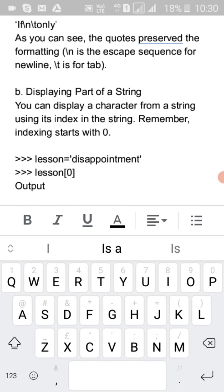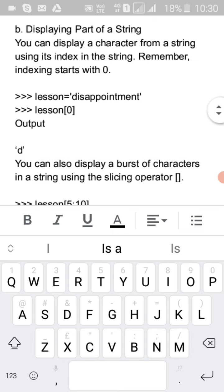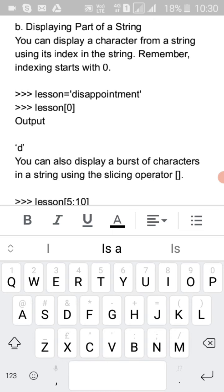To display a character from a string, you can use its index. Remember, indexing always starts with zero. For example, 'lesson = disappointment' — 'd' is at position zero, so 'lesson[0]' gives you the letter 'd'.